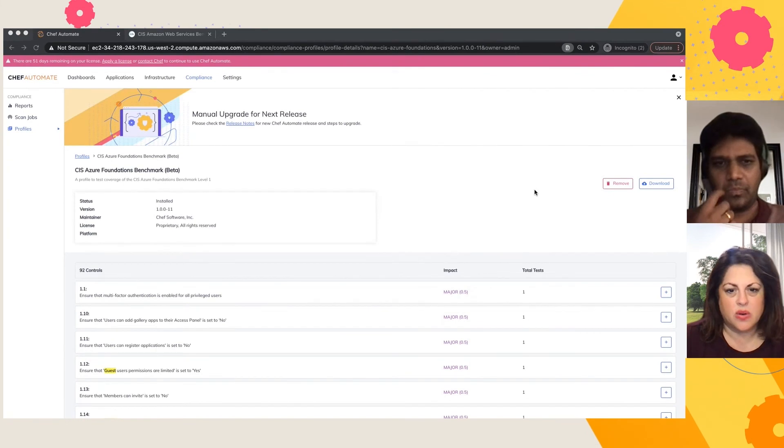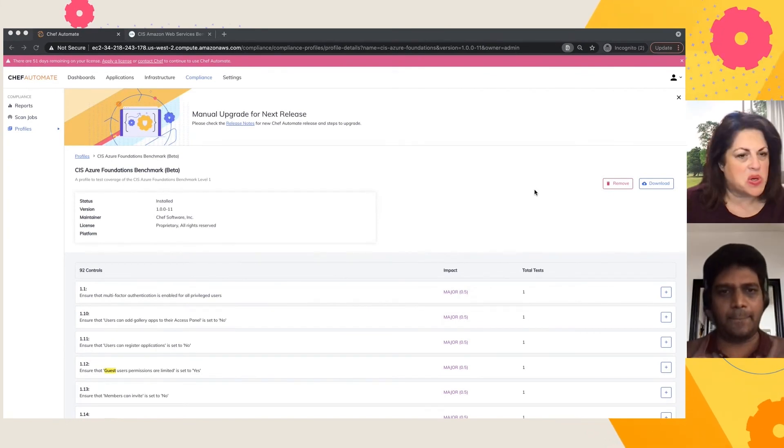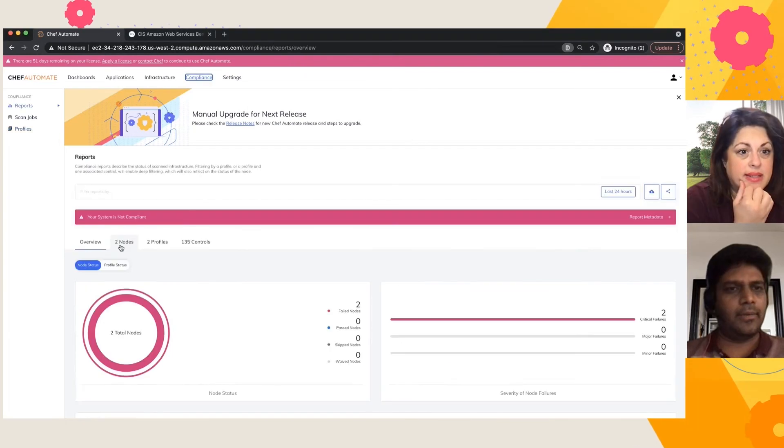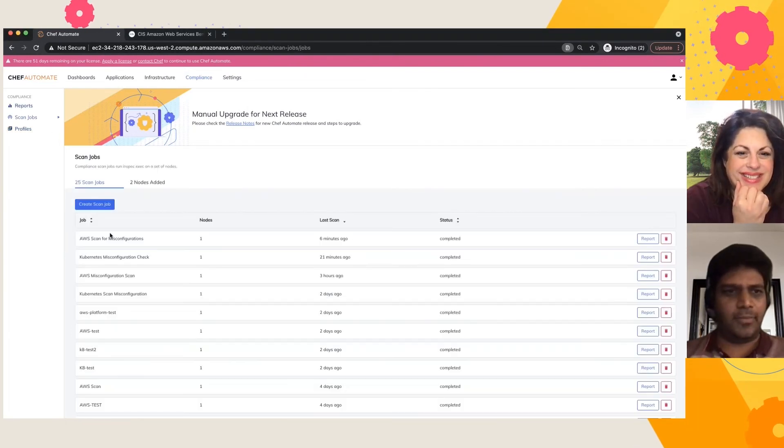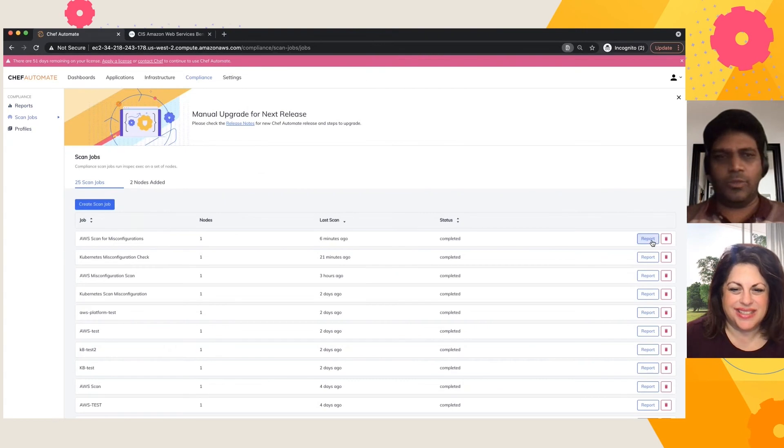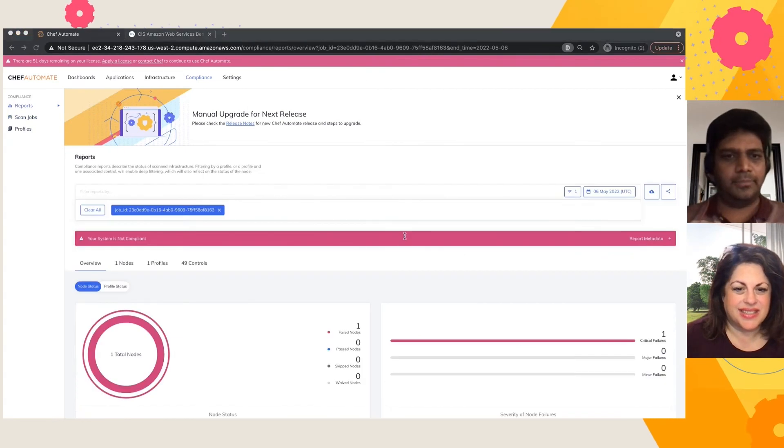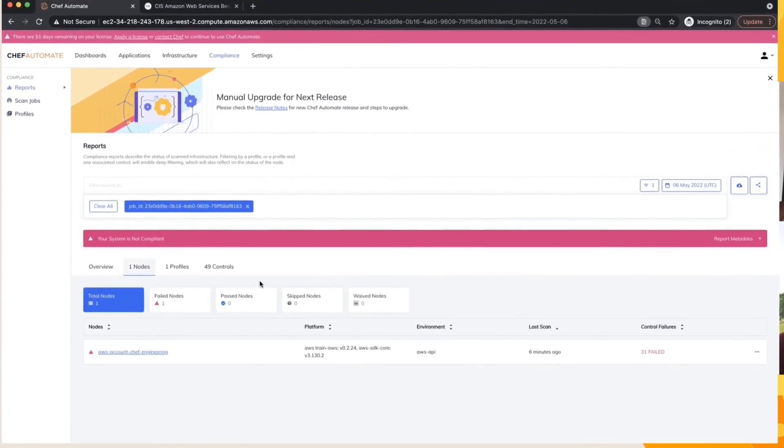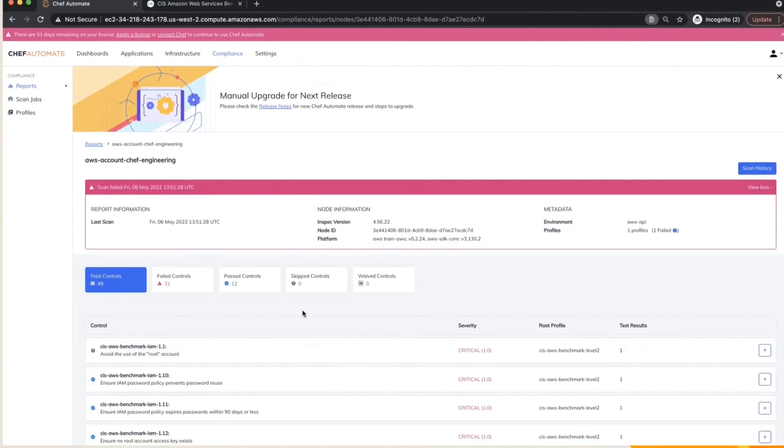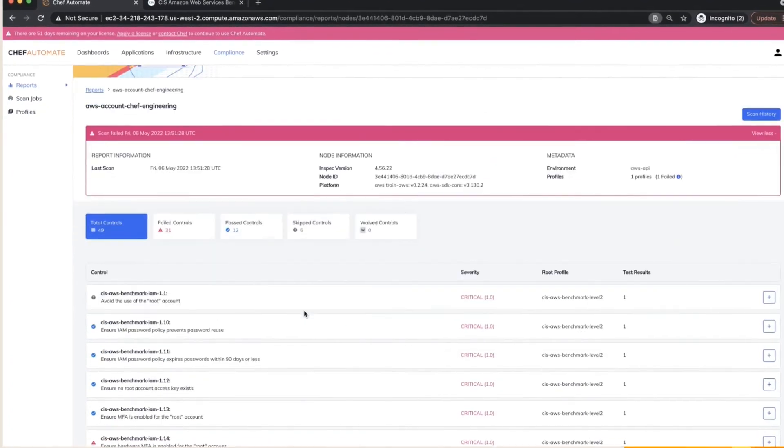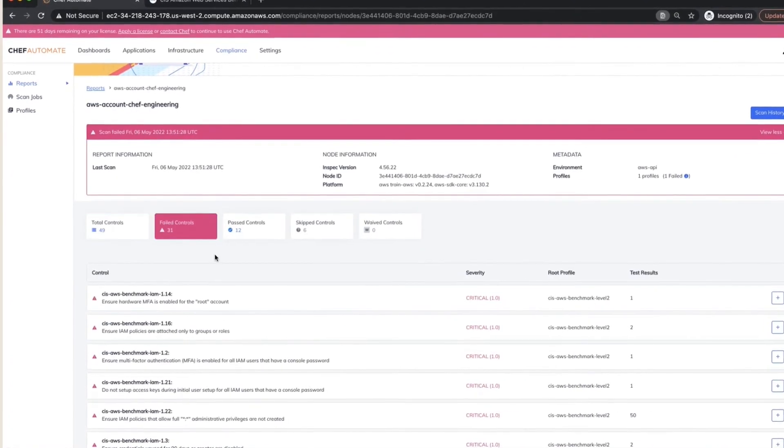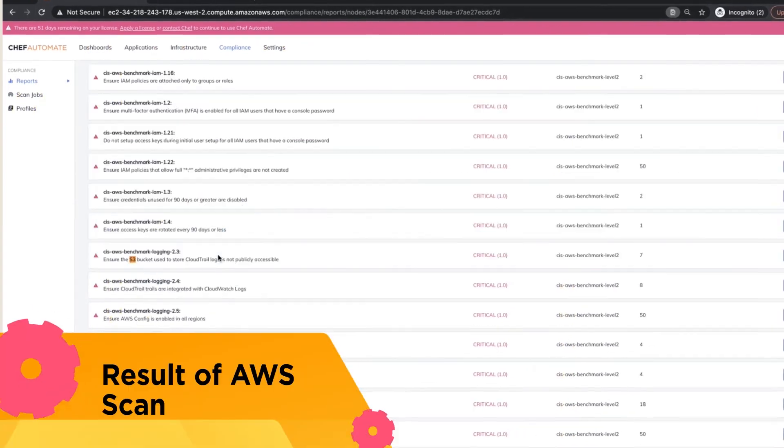Great. So give it a few seconds and we can see if the report is there. That was fast. Yeah, absolutely. So let's go through the report.